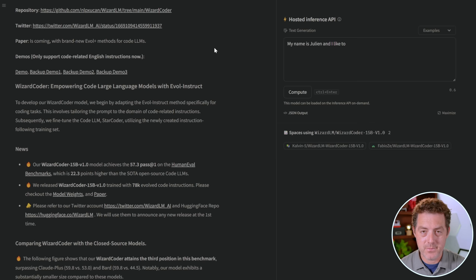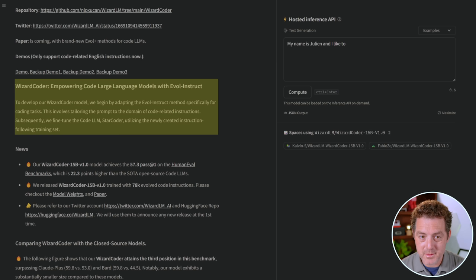This is a new model by Wizard LM. Wizard LM released a pretty good model in the past, but now they have specifically fine-tuned it for coding problems. Here it says, to develop our Wizard Coder model, we begin by adapting our Evol Instruct method specifically for coding tasks. This involves tailoring the prompts to the domain of code-related instructions.